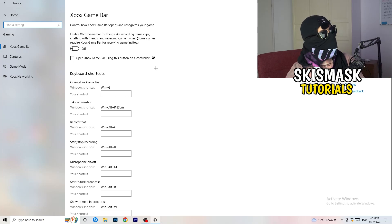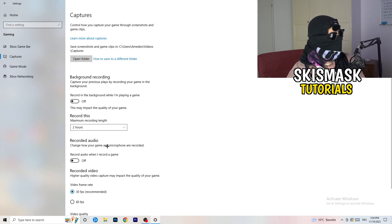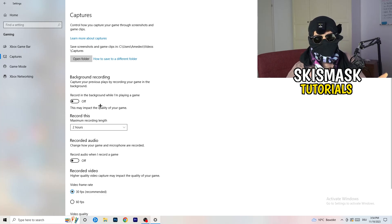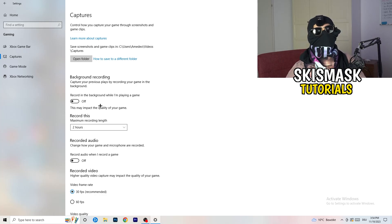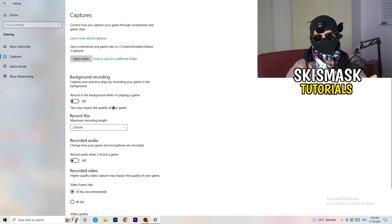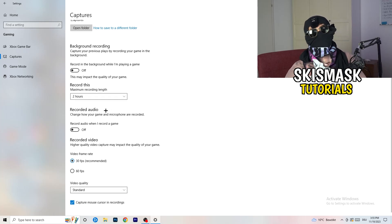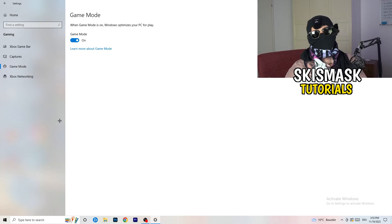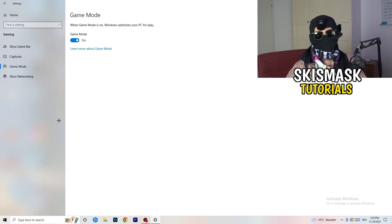After turning off Xbox Game Bar, click into 'Captures' on the left side. Go to 'Background recording' and turn off 'Record in the background while I'm playing a game'. If you want to record, use proper software like OBS — don't let Windows record in the background as it takes a lot of performance and can cause your game not to launch. Also go to 'Game Mode' and check whether it works better on or off for your specific PC.